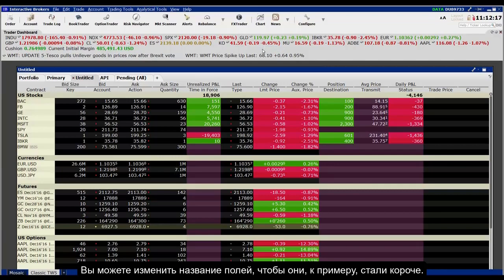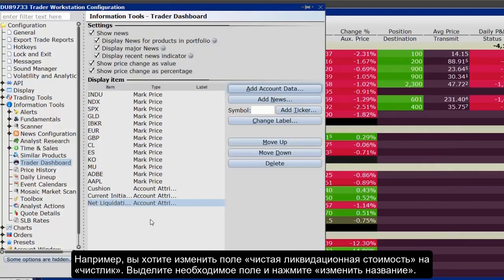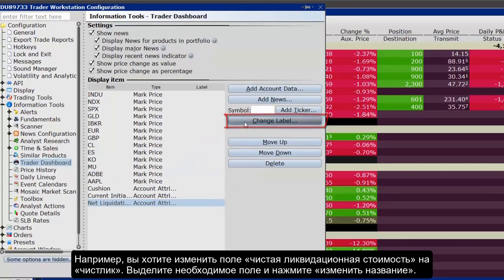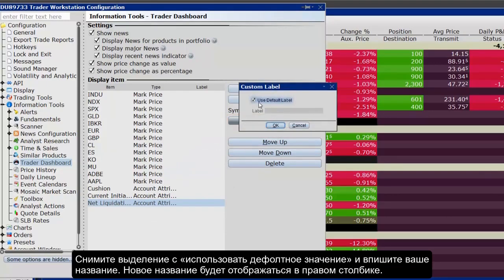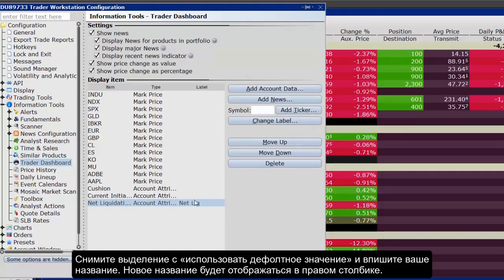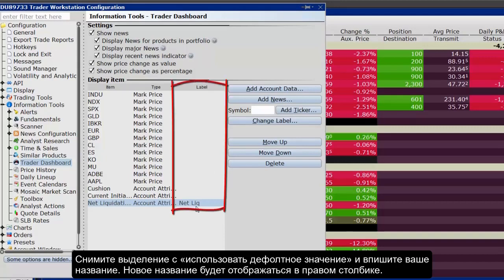You can modify the names of the fields in the dashboard to make them shorter. For example, you may want to shorten NetLiquidation value to NetLiq. To customize an attribute label, highlight the label you want to modify from the display list. Click the Change Label button to the right of the table. In the Custom Label box, uncheck the Use Default Label selection and enter a new name for your attribute in the Label field and click OK. The new labels are listed in the Label column of the Display Item table. Then click Apply and OK.